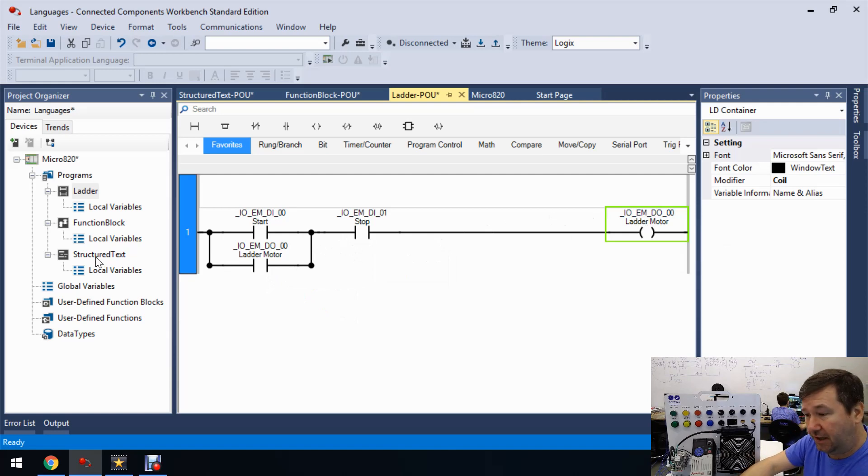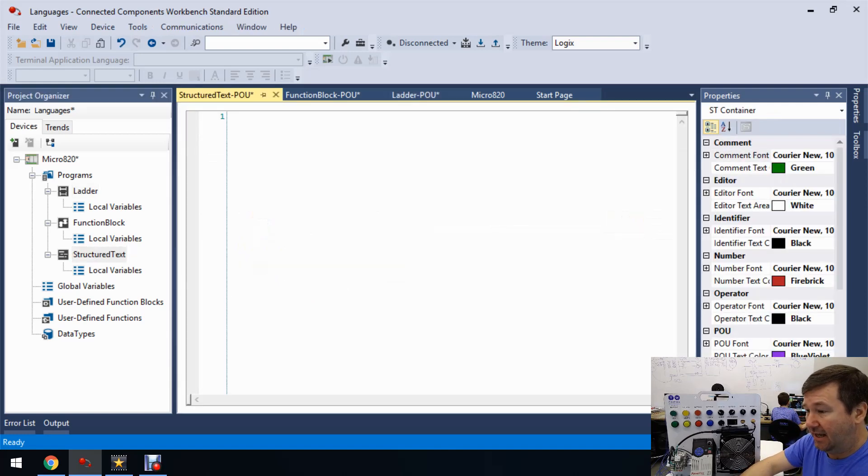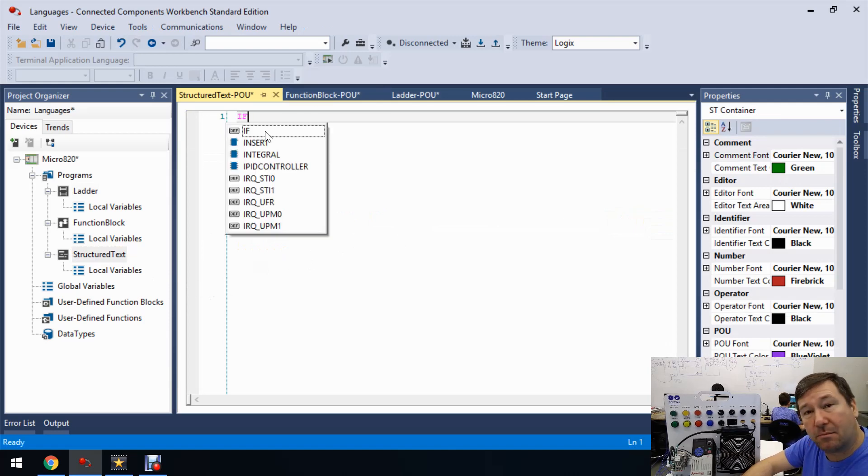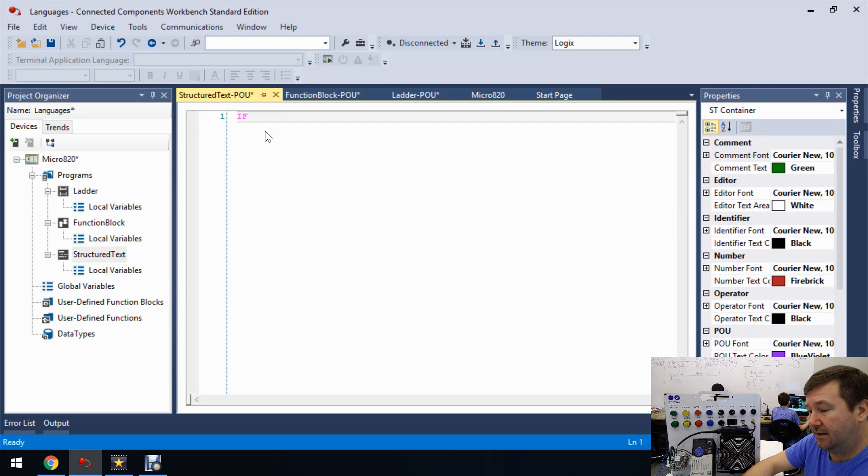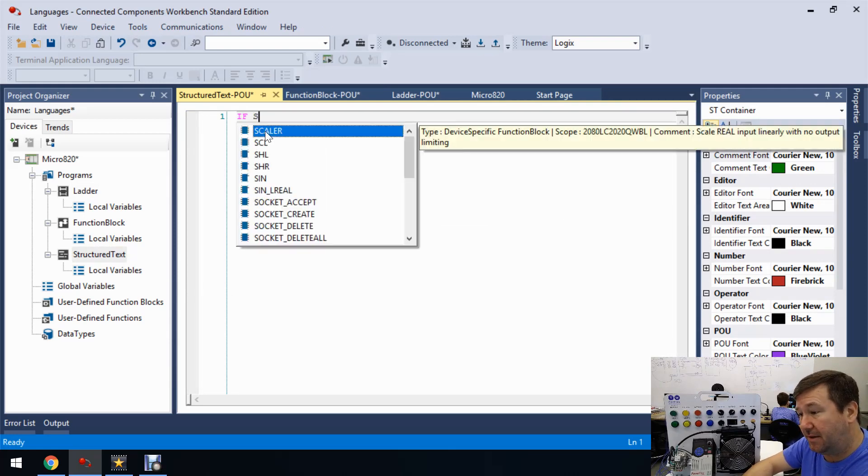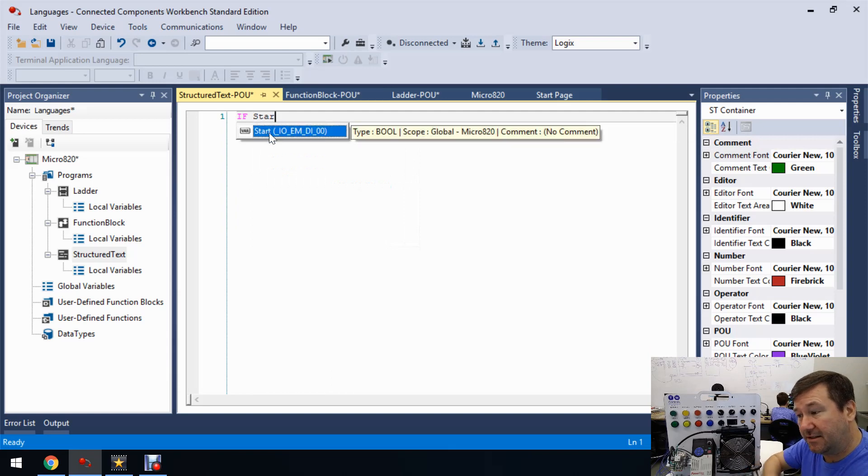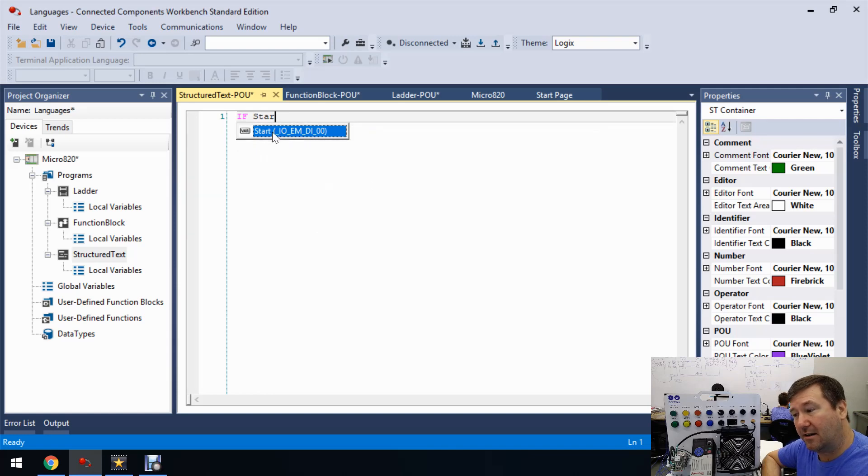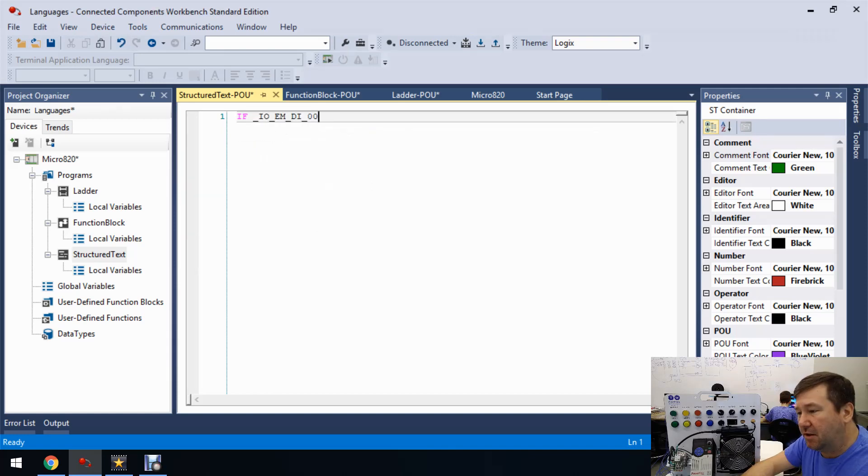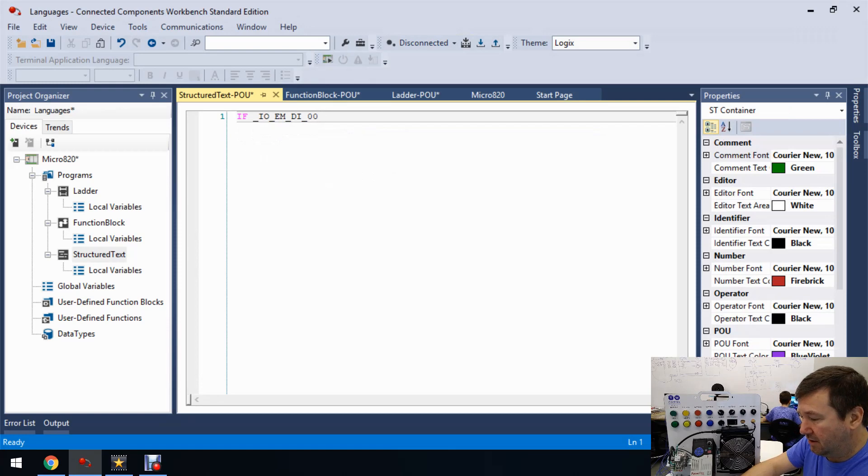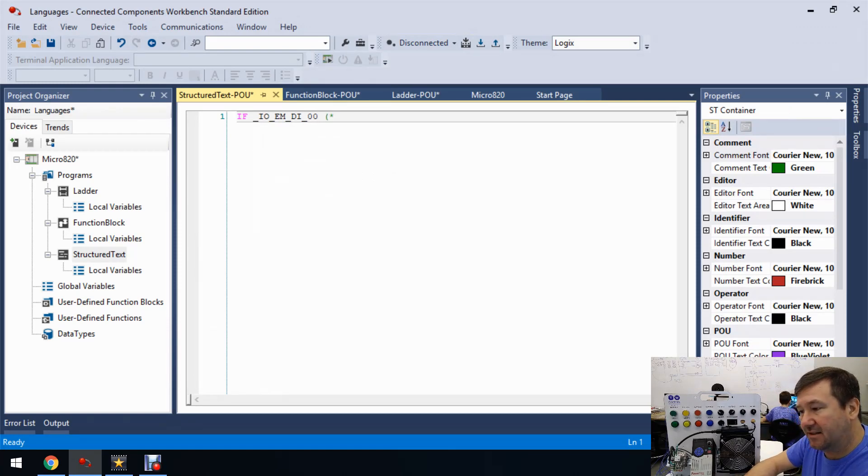So if we go to structured text and we just start typing IF right away, it's going to bring it up for us. So there is our IF and now we need our start button. So start typing start and it's going to bring it up. Now, when you select this, even though it says start right here, it's only going to bring up the input. So we're going to need to put a comment here.